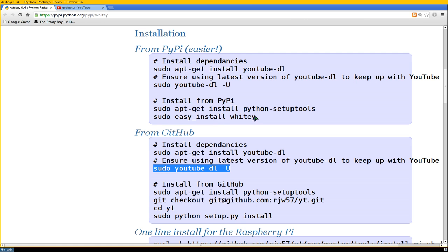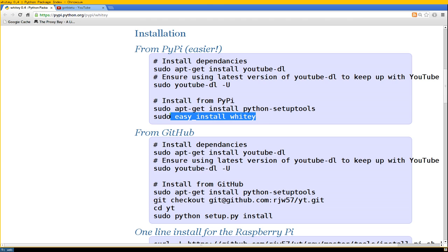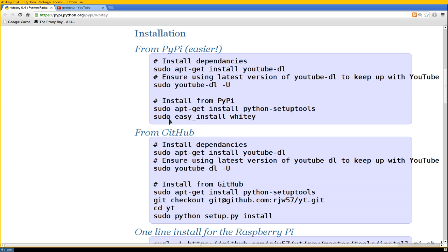So there you go. That's how you got to do. You don't have to do this easy install crap. Just do what I told you to do with the pip install. It's much easier than the easy install. So that's it for yt.